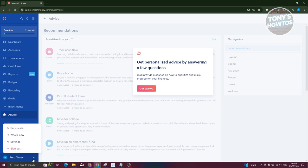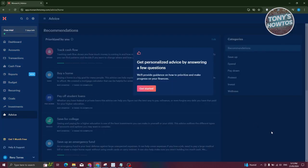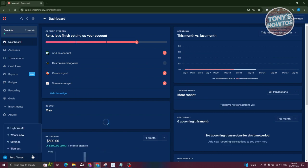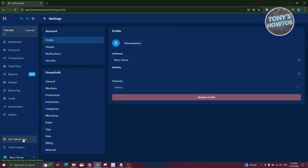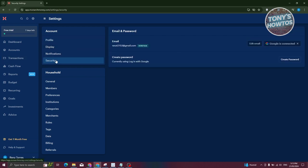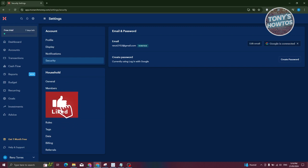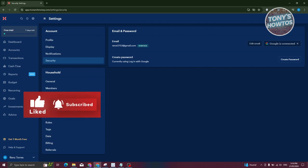To manage your profile, go to Settings where you can update your profile, display preferences, notifications, and security options — including adding two-factor authentication or changing your login method, such as signing in with Google. You can also toggle dark mode, which is a cool feature. Those are the basics of Monarch Money. If you found this video helpful, hit the like and subscribe button and watch our next video.